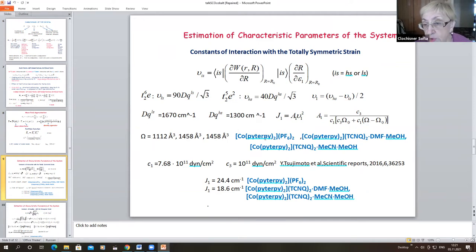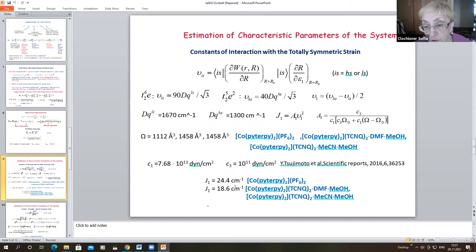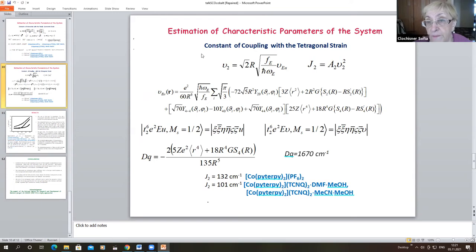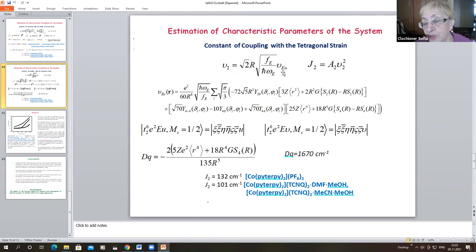We take into account that all three compounds have different volumes per cobalt ion, and also take the elastic moduli from literature. We thus obtain the values for the electron-deformation parameters. Next, we estimate the characteristic parameter describing the coupling of the cobalt ion with the tetragonal strain, V2, which is expressed through the electronic matrix element of the tetragonal vibration.